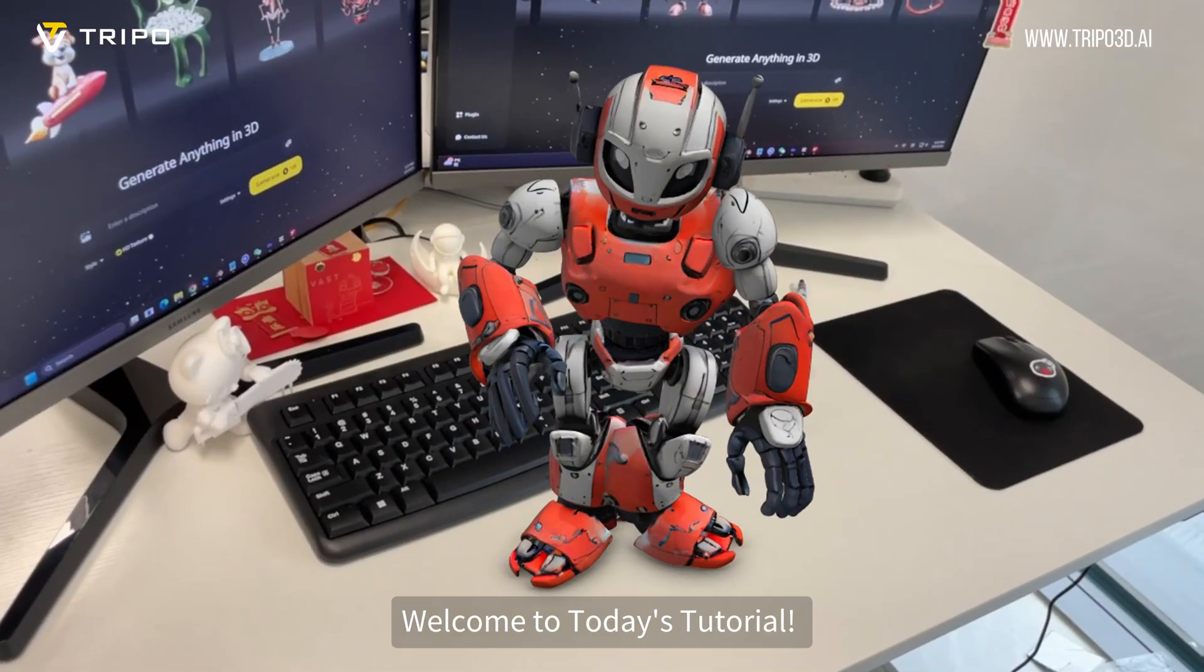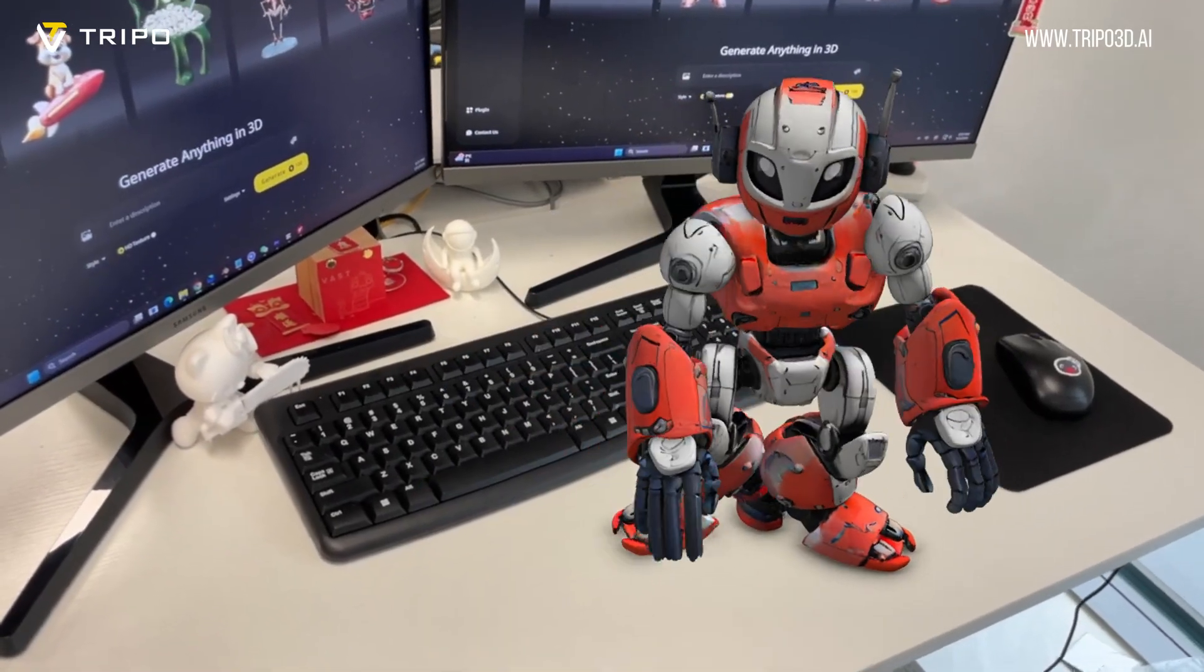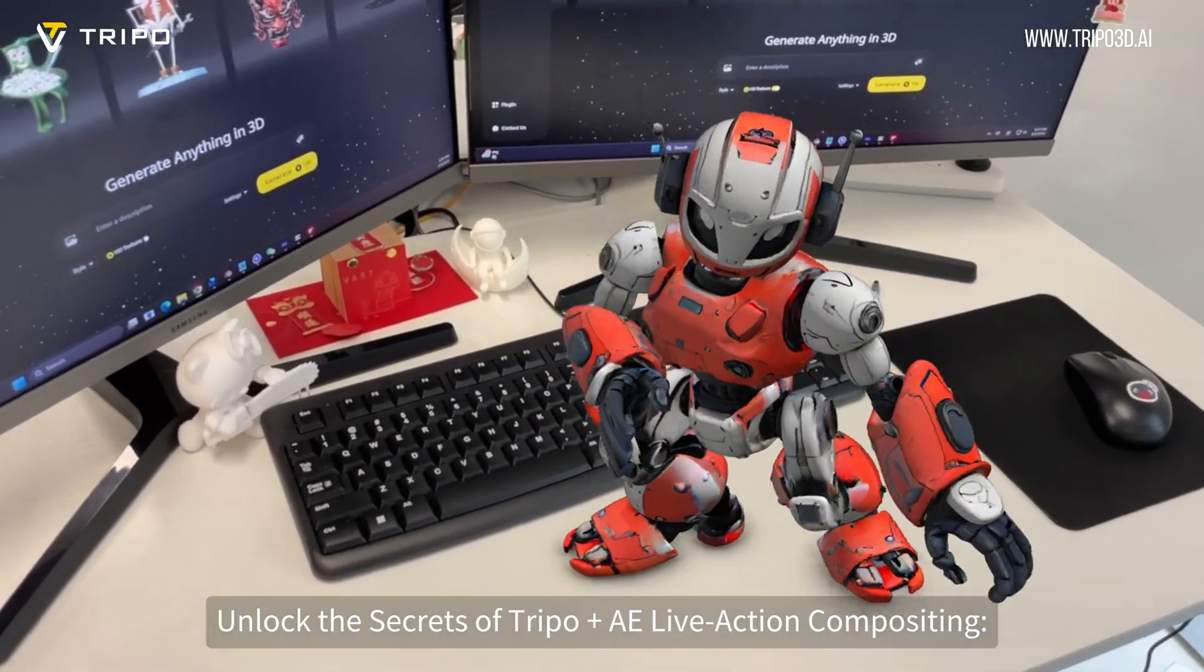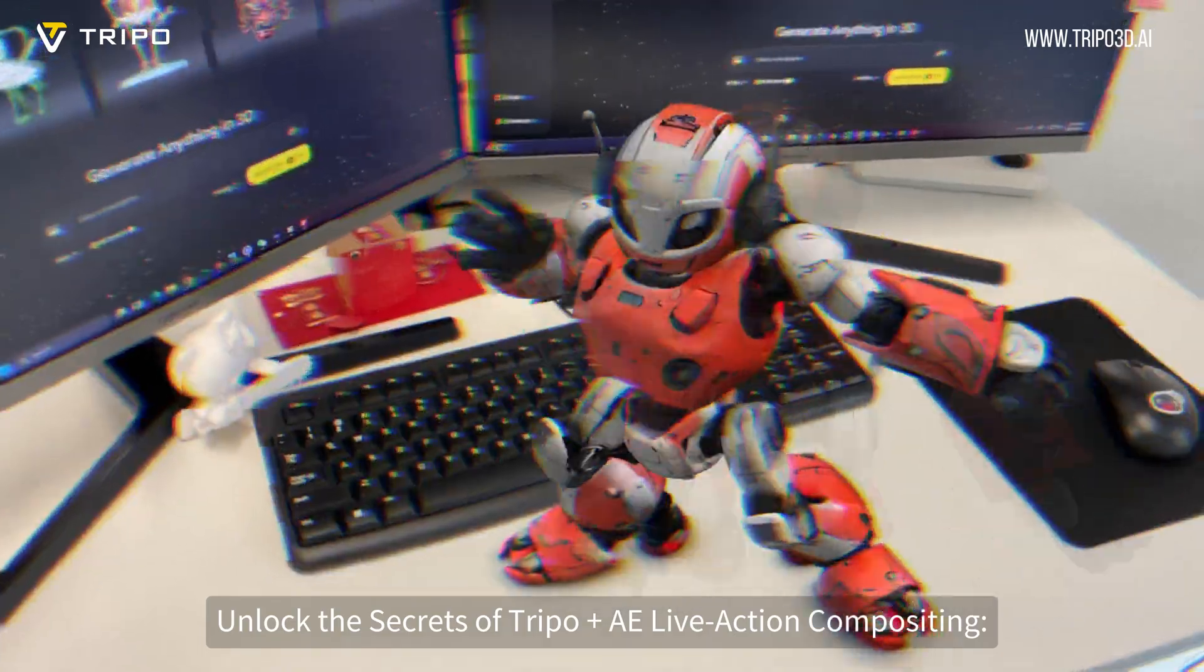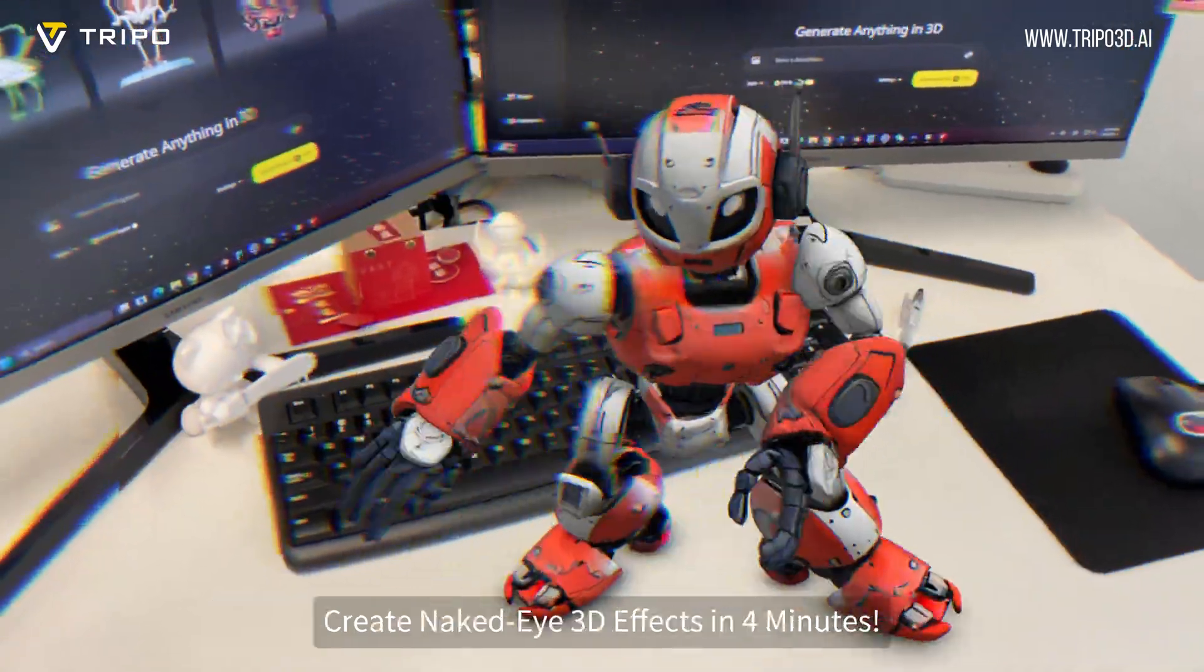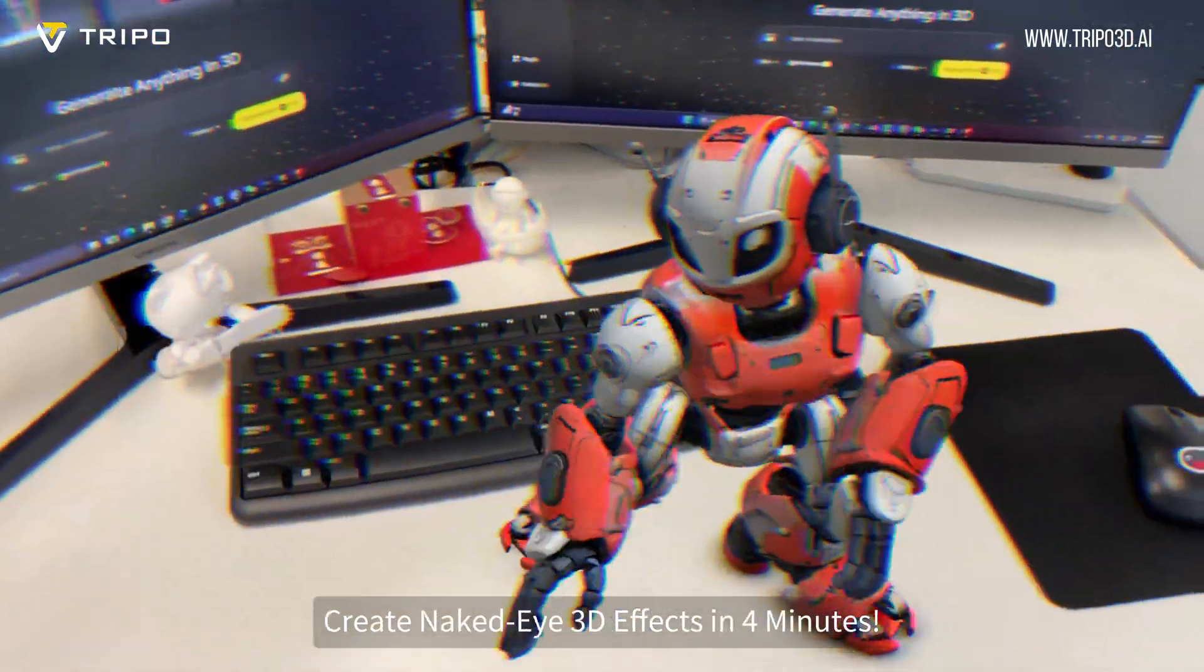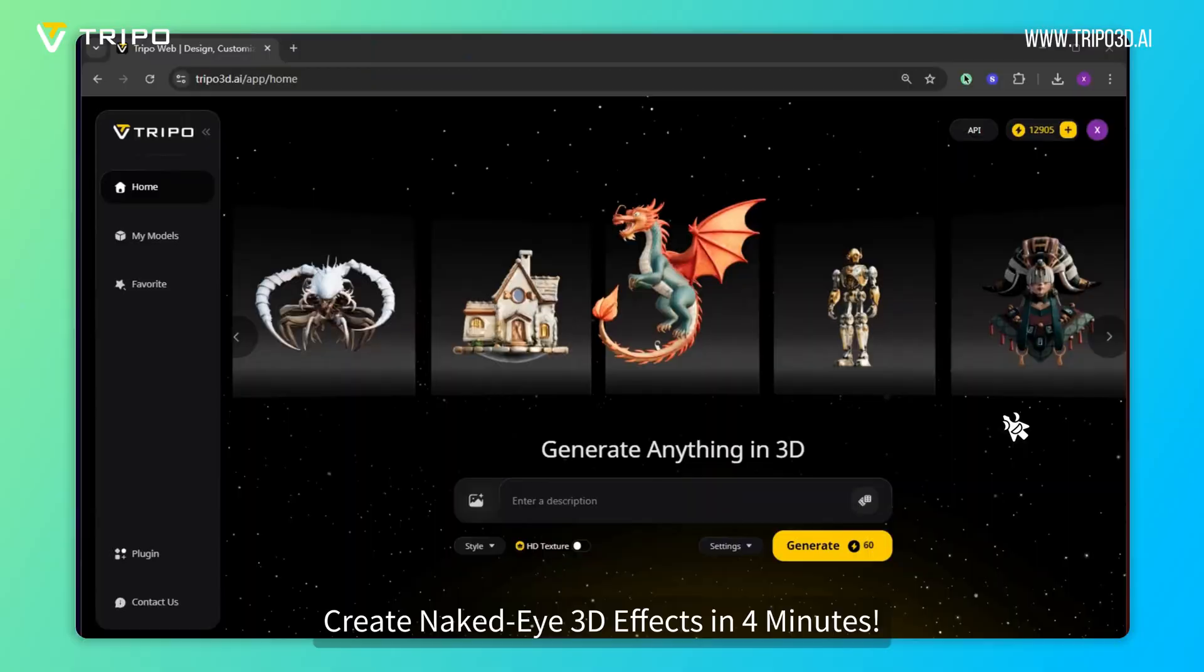Welcome to today's tutorial. Unlock the secrets of TRIPO plus AE Live Action Compositing. Create Naked Eye 3D effects in 4 minutes.